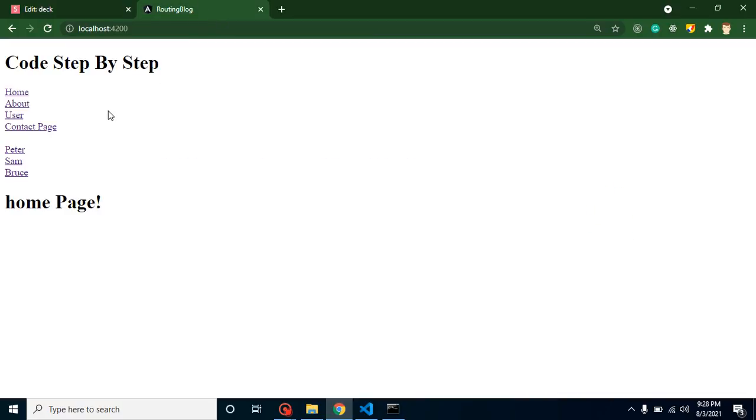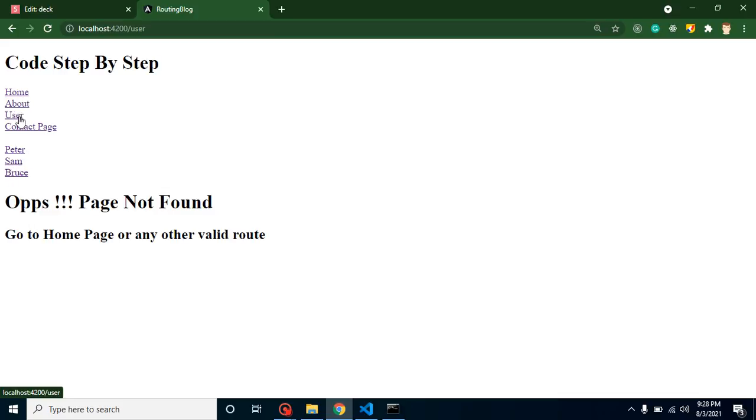Till now we learned how we can make basic routing, how we can create dynamic routing, as well as how we can create a 404 page. If you want to watch these videos, the link is given in the description box.